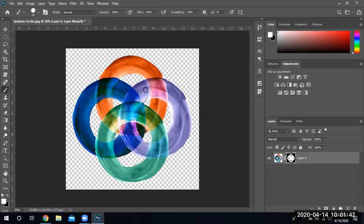Anyway, that's all there is to it — we are using selections, we are modifying and painting on our masks, and we're doing different selections based on some of the tools that we have here. This is Vladimir, and you have yourself a wonderful week.